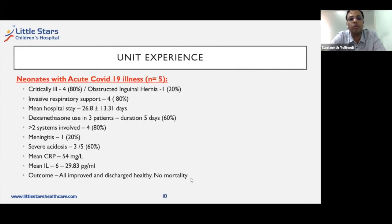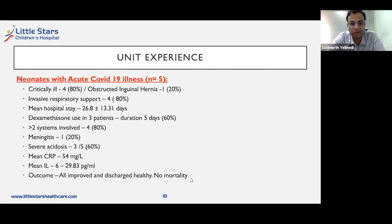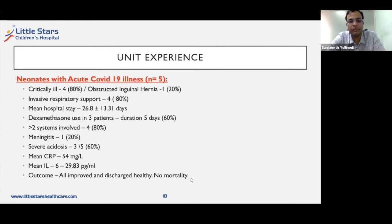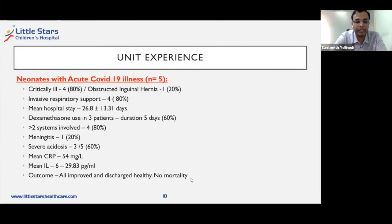In the next group who came to us in a critically ill stage, four of five presented critically ill. One child had an obstructed inguinal hernia needing closure, and four required invasive respiratory support. The mean hospital stay was 26.8 ± 13.31 days. Dexamethasone was used in three patients for five days, extrapolated from pediatric population data. Multisystem involvement was seen in all four critically ill children — one had meningitis, three presented with severe acidosis — and mean CRP and IL-6 were elevated. The good news: all improved and were discharged healthy with no mortality.